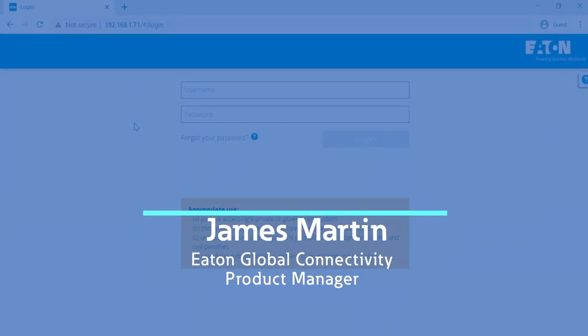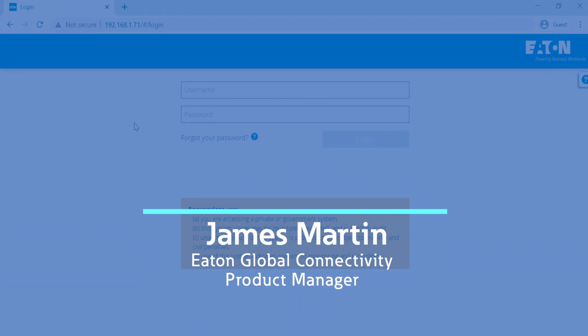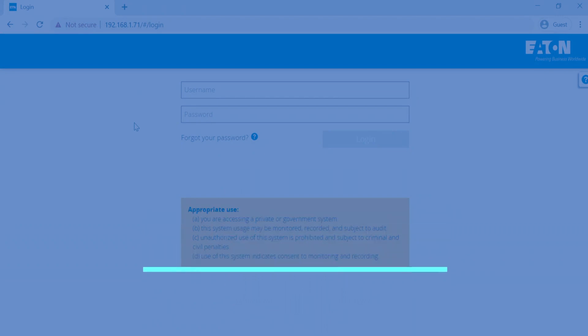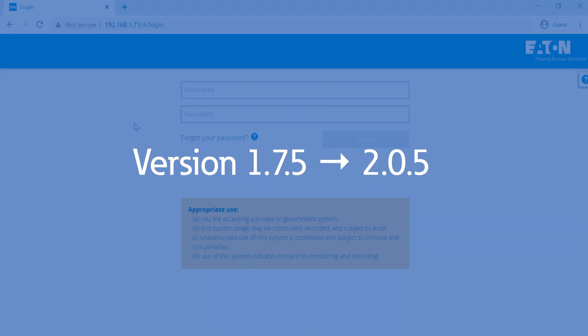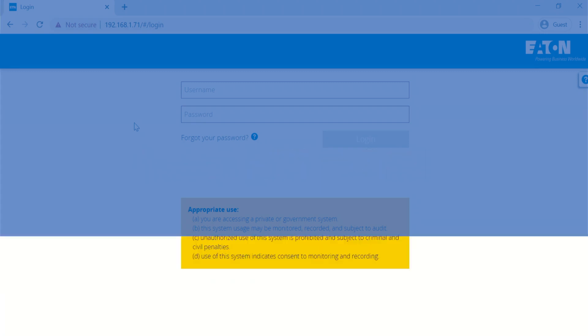Hello, today I'm going to show you how easy it is to upgrade the firmware on your Eden Network M2 card from version 1.7.5 to the new user interface firmware revision 2.0.5.